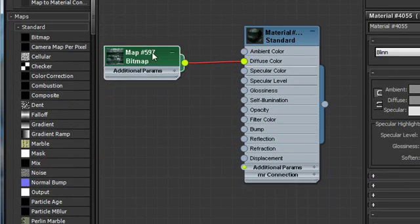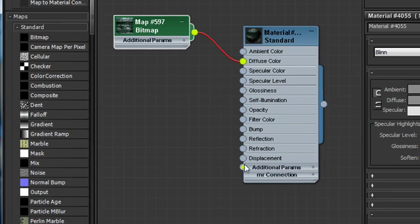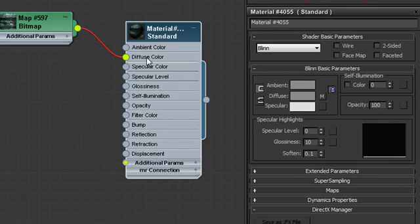I'm going to go ahead and hide this. And now I can begin to add other maps into input nodes or I can double-click on the diffuse color map and I can get the material parameters for that.